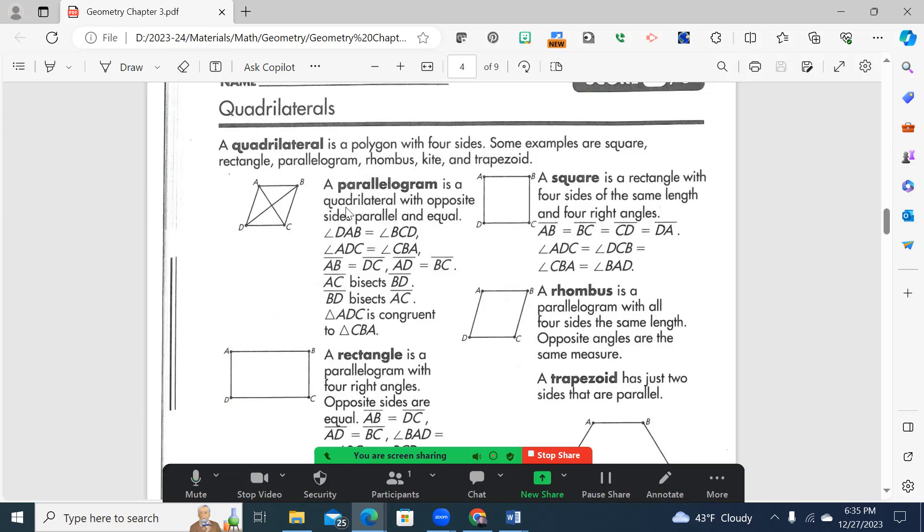For a parallelogram, it's a quadrilateral with opposite sides parallel and equal. So these two and these two, as you heard. Now, if you make all of those parallel and equal, and the angles are 90, it'll be a square. A rectangle has all four sides are, well, four angles are all 90. Opposite sides are parallel.